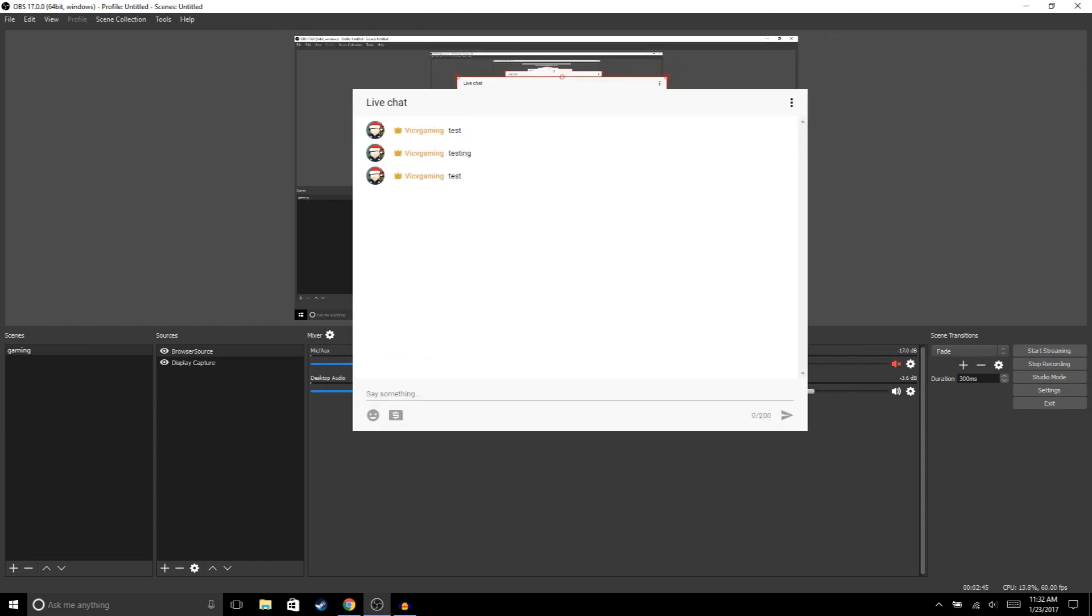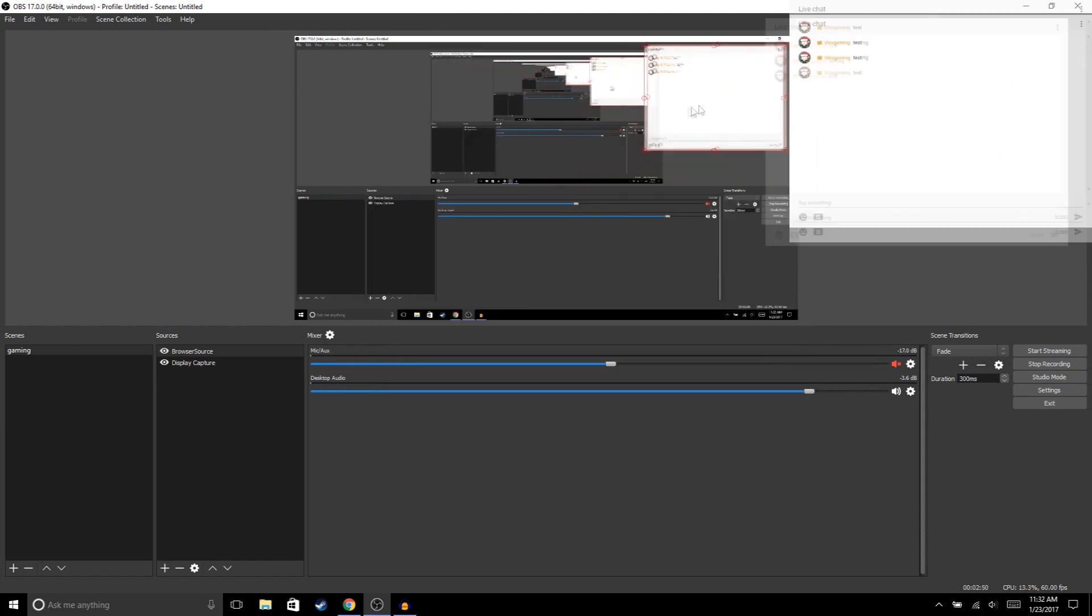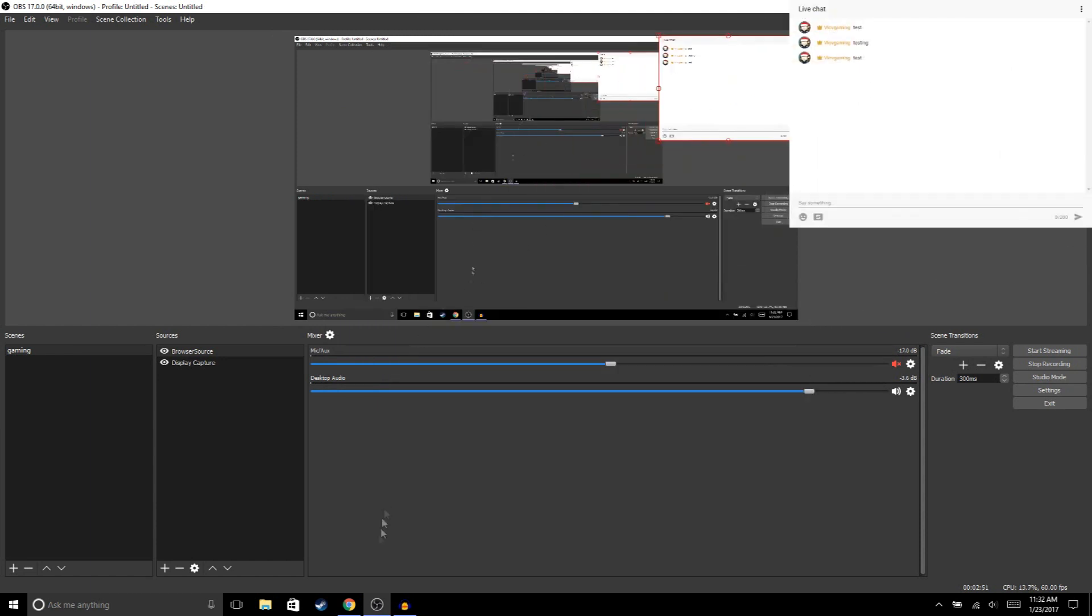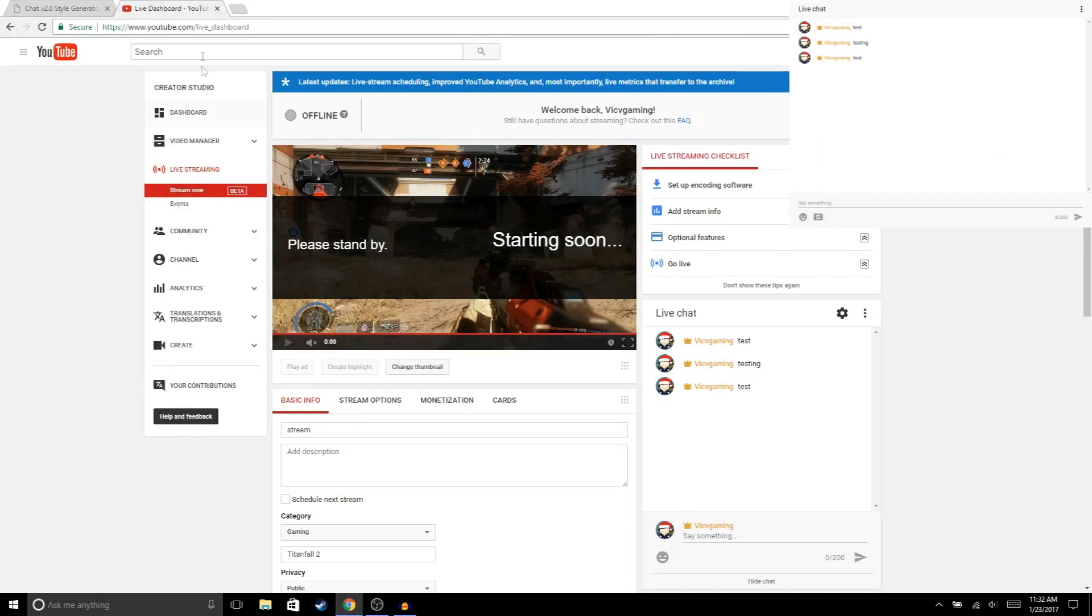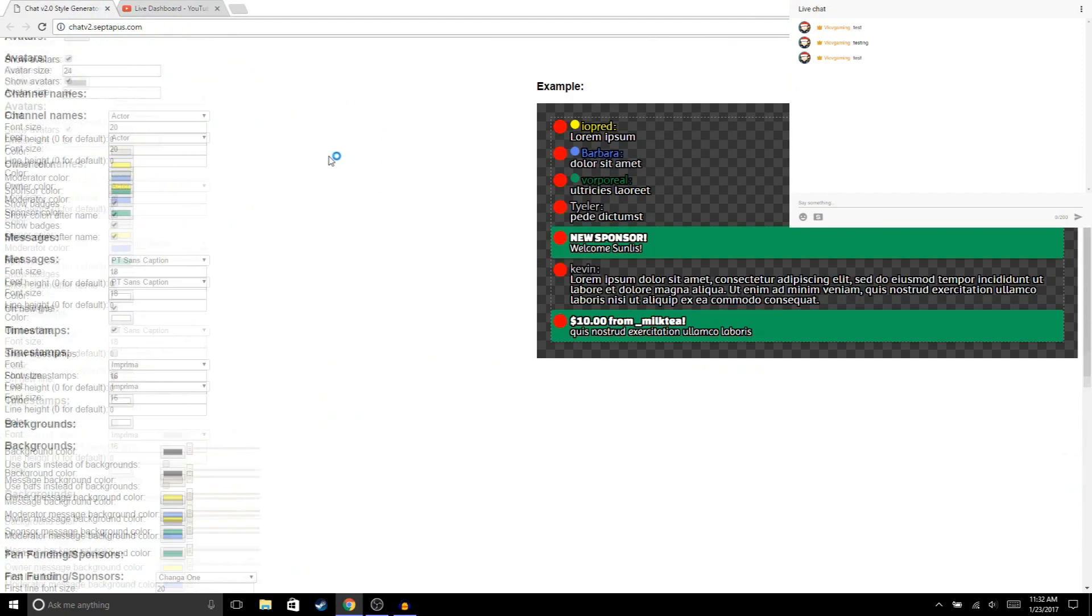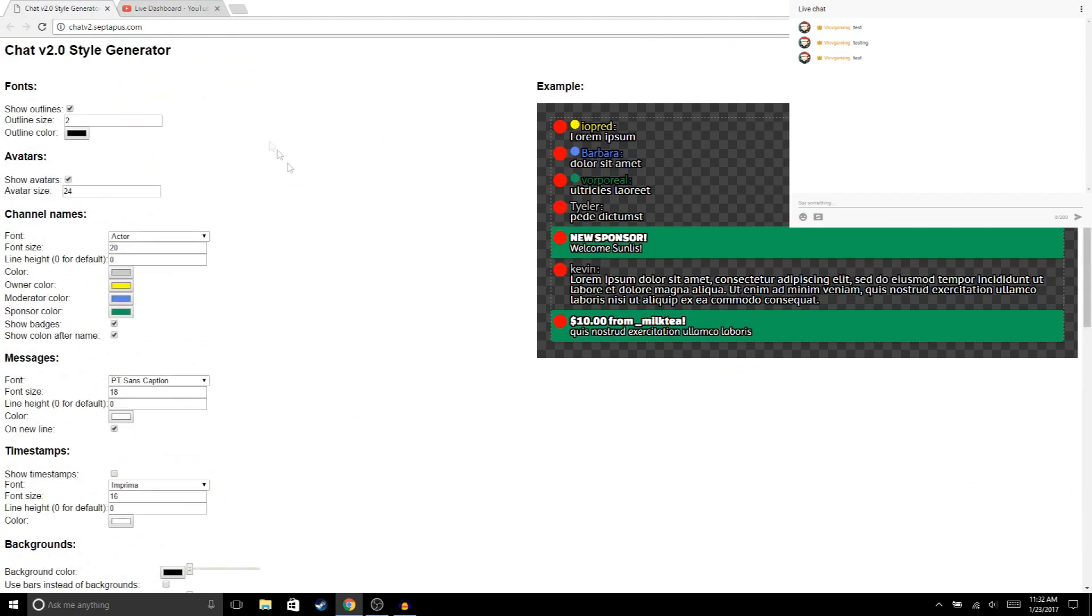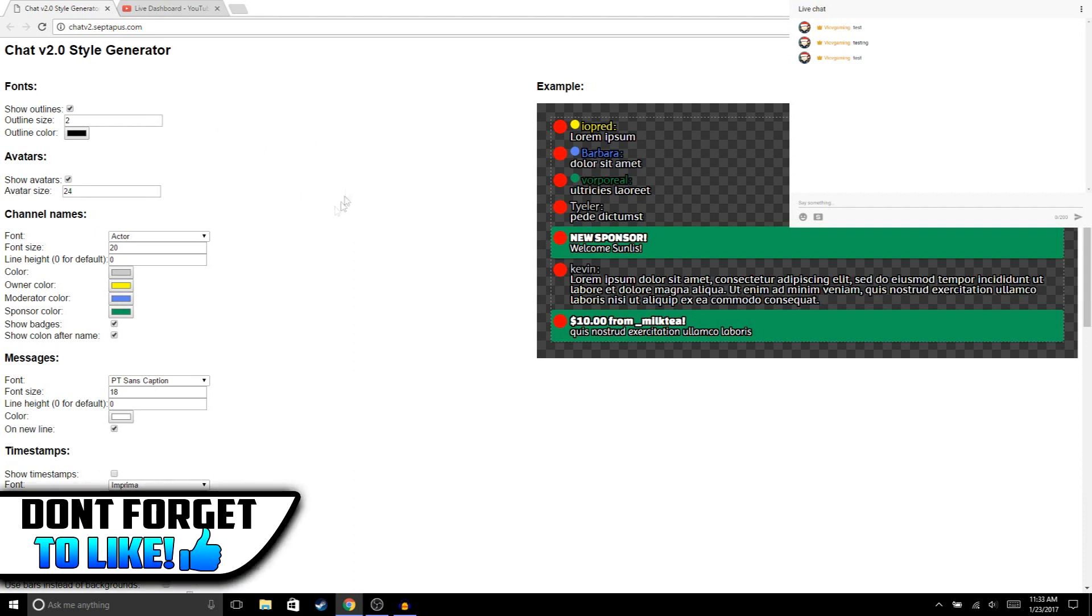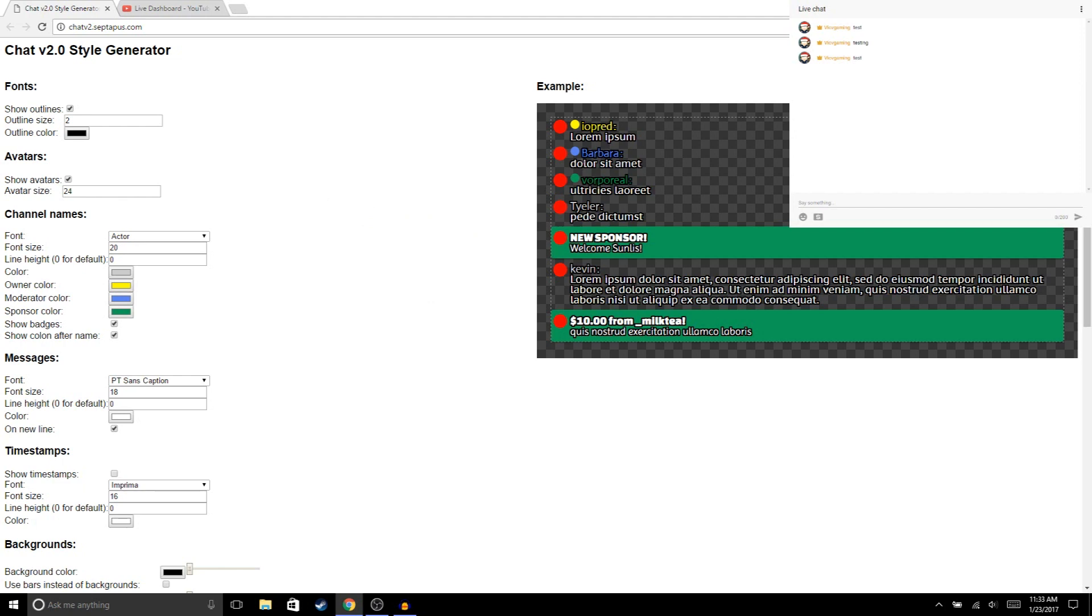Once you open up your chat, the next thing we're gonna do is go to this website right here. I will put the link in the description. With this website, you could pretty much customize your transparent chat. You could change the color of the font or change it to a different font. You could pretty much customize it, but we're not gonna mess with any of that today.